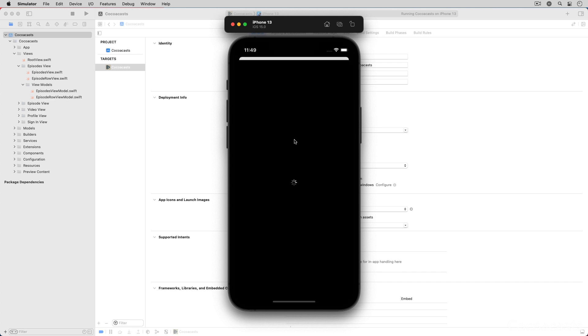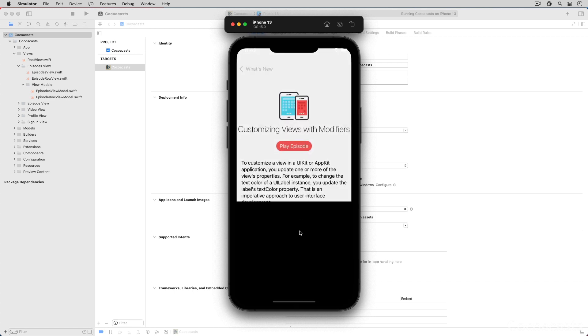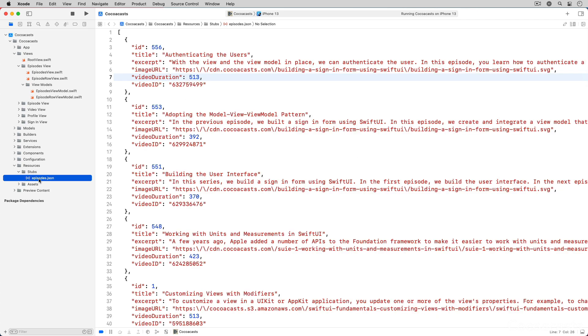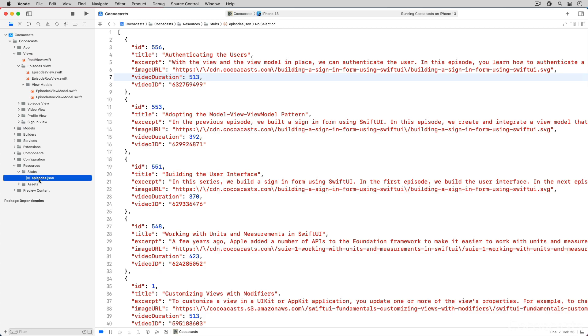Tapping an episode takes the user to the episode view. The user can watch the episode by tapping the Play Episode button. The application currently doesn't interact with a remote API—the list of episodes is included in the application bundle, and the ability to sign in doesn't work. Fixing these issues is the focus of this series.